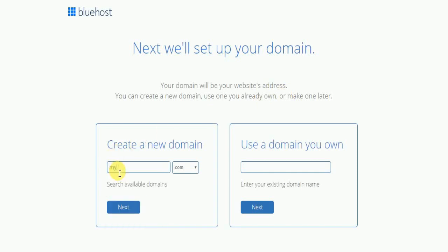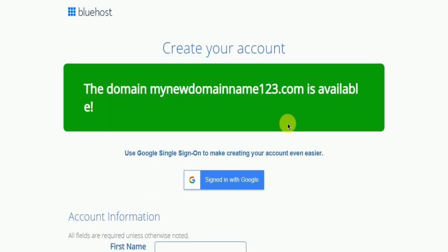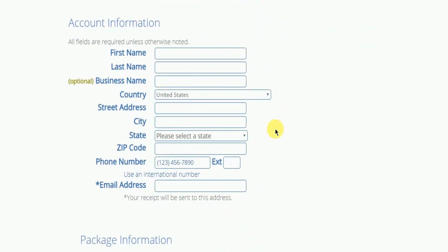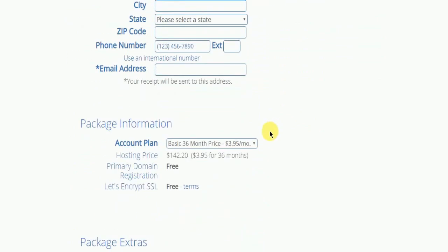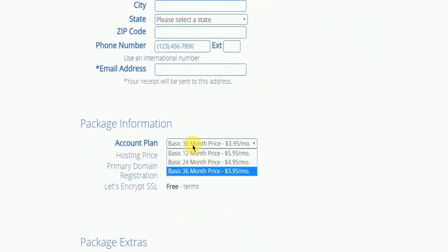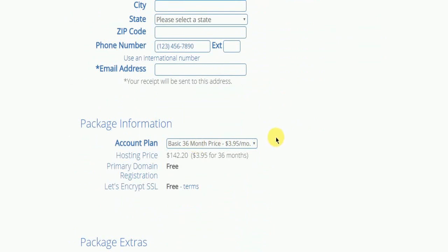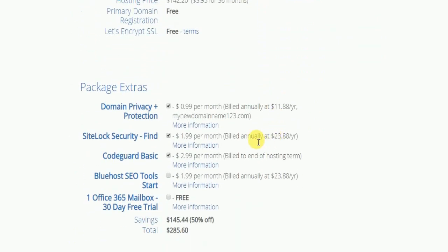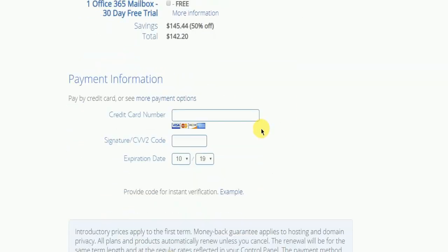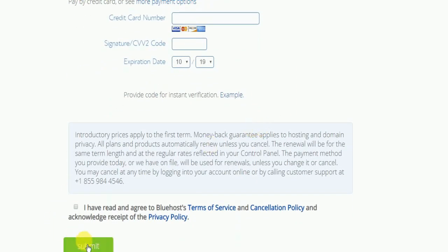So let's type in your domain. Once you are done, click next. Now let's fill in the account information. Then you can select the account plan if you want for 12 months, 24 months or 36 months. If you wish, you can deselect the package extras. Once you have filled in all the information, you can go ahead and click on submit.